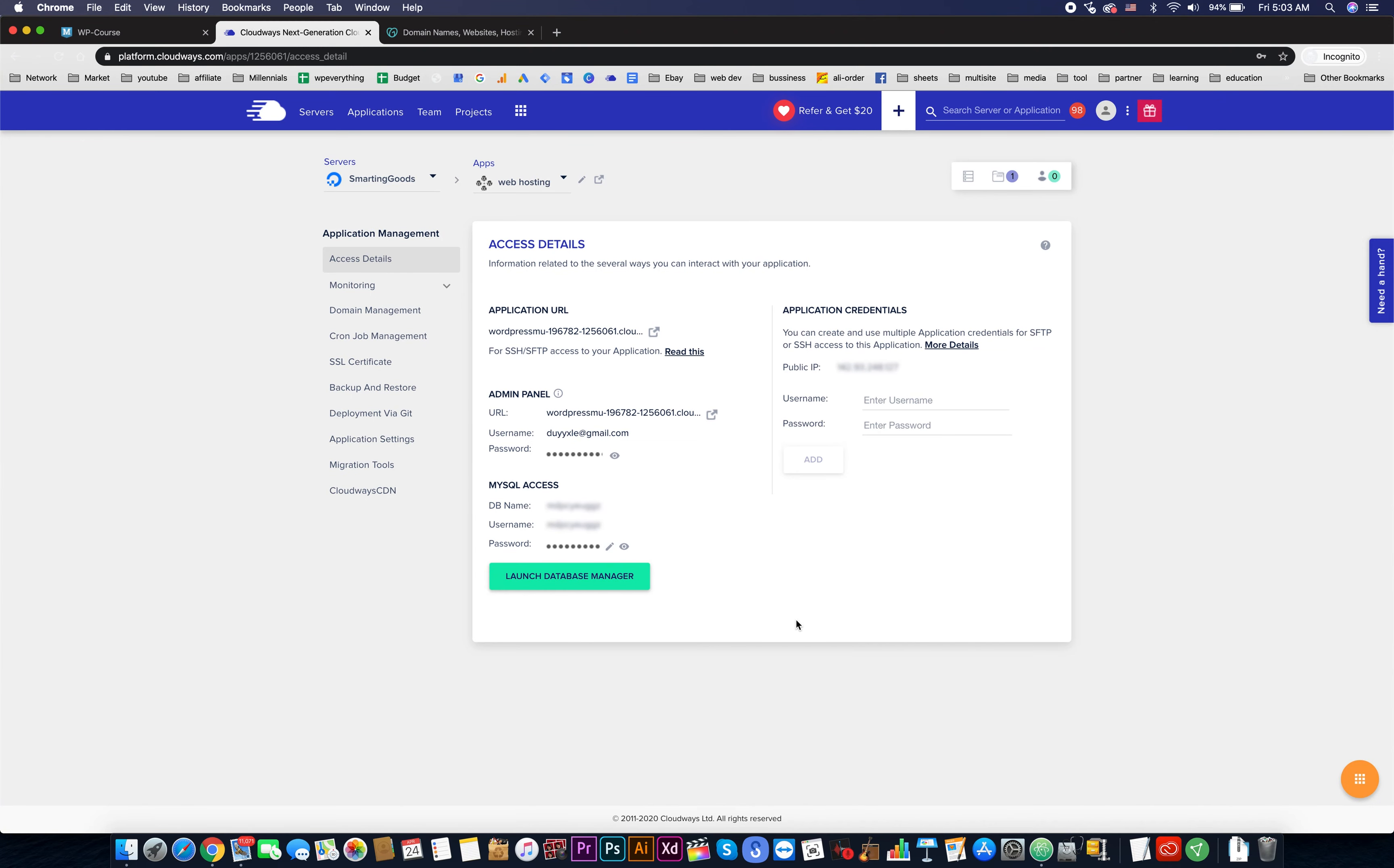Hello everyone, welcome back. In this video we are going to configure the domain name and add an SSL certificate to our WordPress multi-site. Now this is our IP address, we need to copy this.